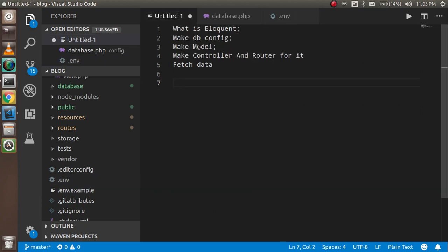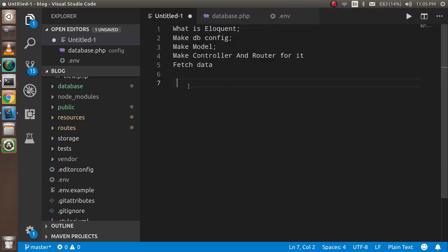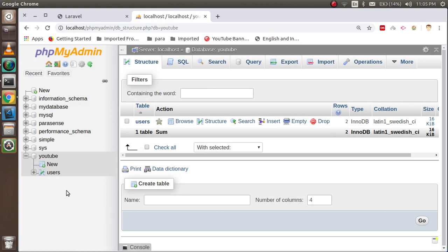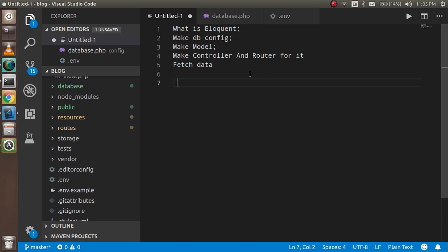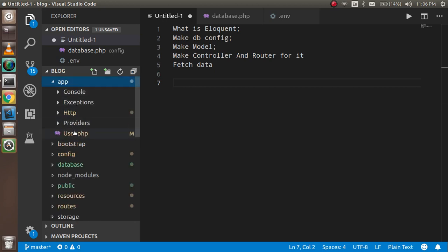Now we have to define the model. I'm going to open the command prompt and write: php artisan make:model User. One important thing — your model name should be singular and your database table name should be plural for better configuration. This is the Laravel standard: your database table should be the plural of your model name. You can do manual configuration, but this is the recommended approach. The model is created inside the app folder.